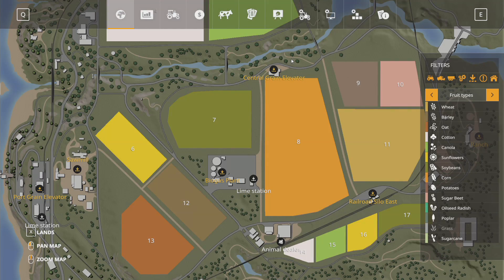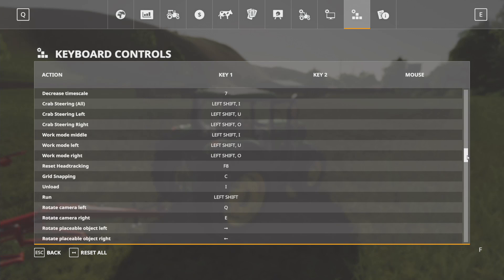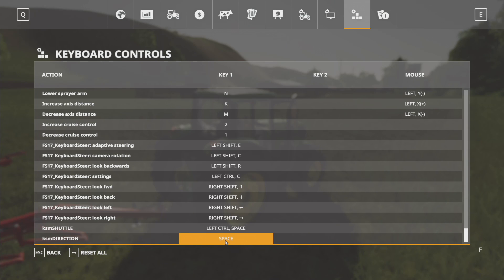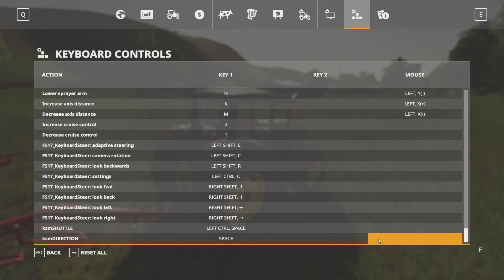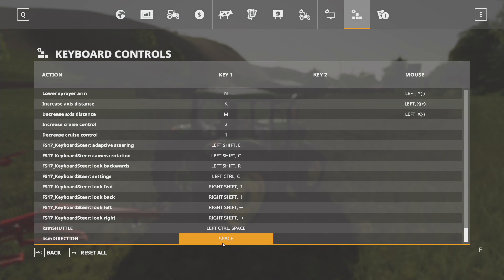If you bring up your bindings menu and go to your controller — your wheel — what you want to bind is 'KSM direction.' KSM shuttle enables or disables shuttle control, turning it on and off. KSM direction is what toggles between forward and reverse. I actually have two binds on my wheel, both bound to KSM direction — third gear and fourth gear — so I can just flop that back and forth to get forward and reverse. You can set that up however you want, but you can bind it right here in the game's binds menu under KSM direction.